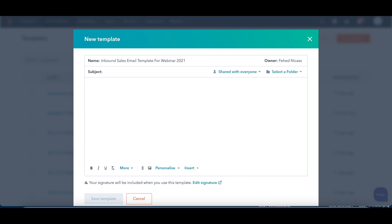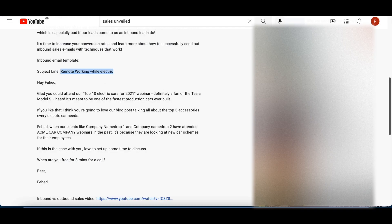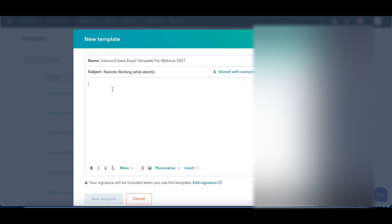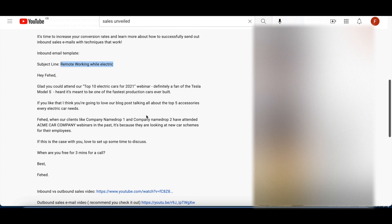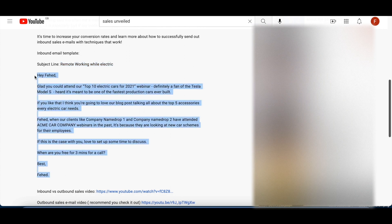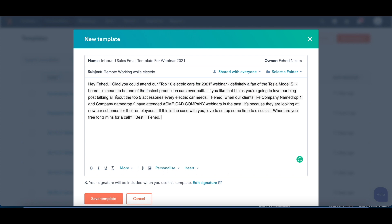Now for this example, we're just going to use the inbound template email that we'll talk about a little bit later on. So what we're going to want to do is add a subject line here. So for this one, it was remote working while electric. Copy that bad boy and paste it in there. And then we're going to want to add the body of our content there, or body of our email rather. So I'm just going to get rid of that and paste that there.